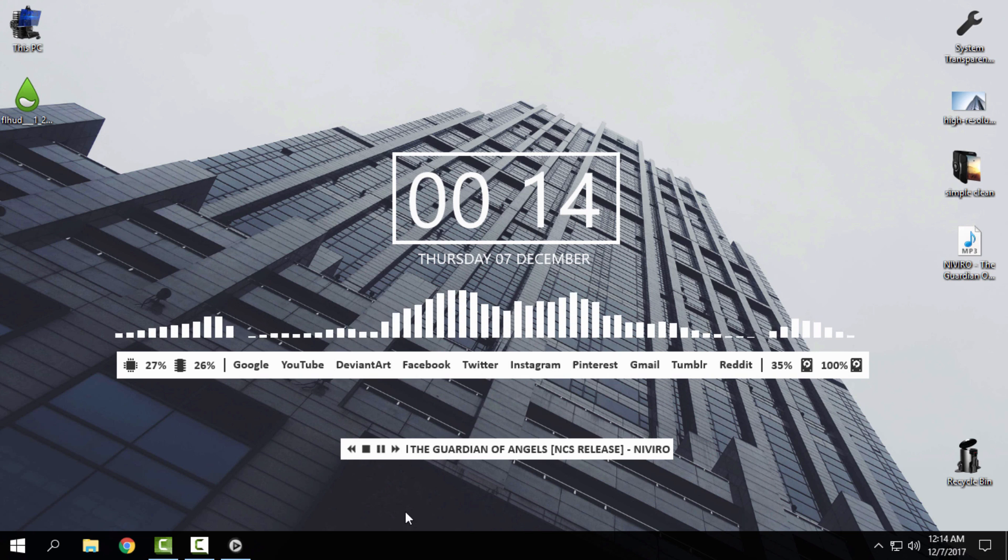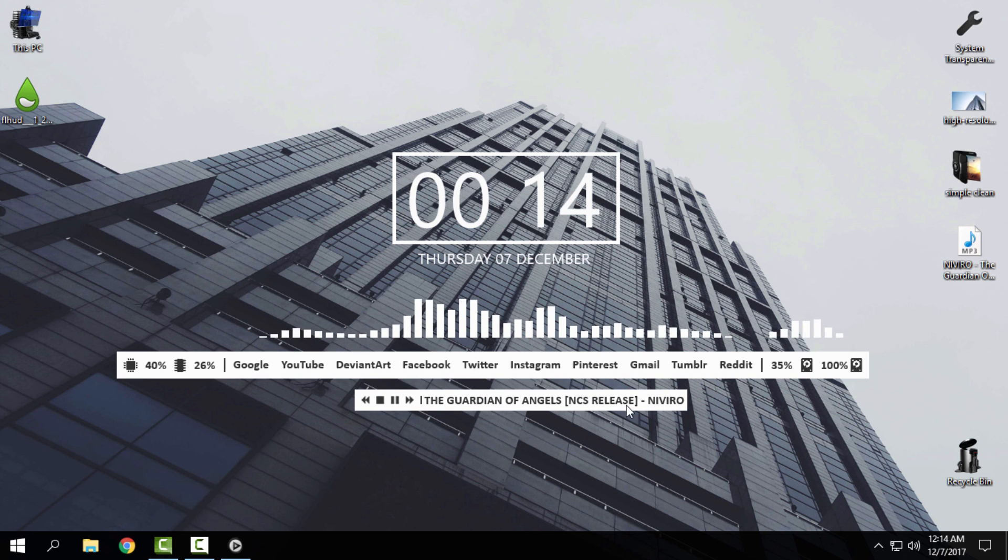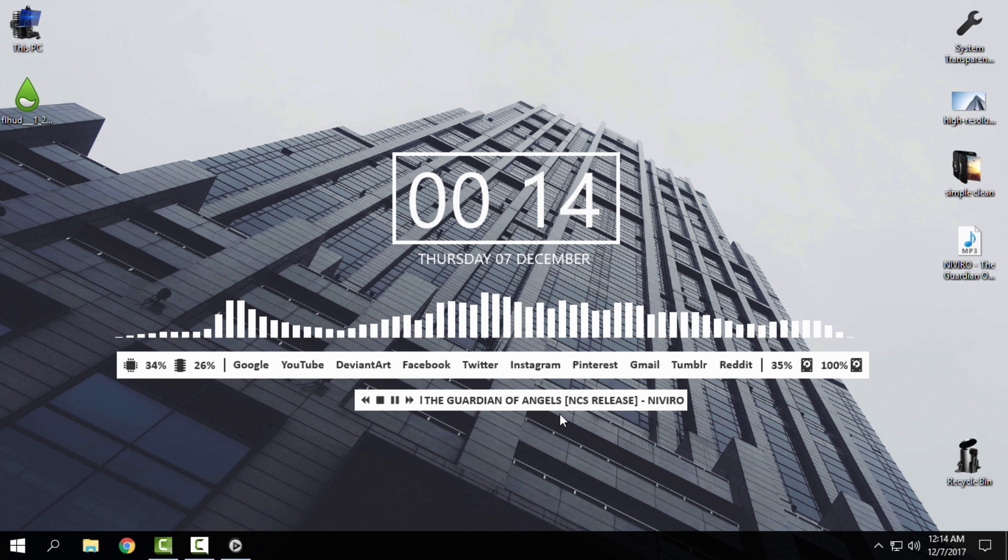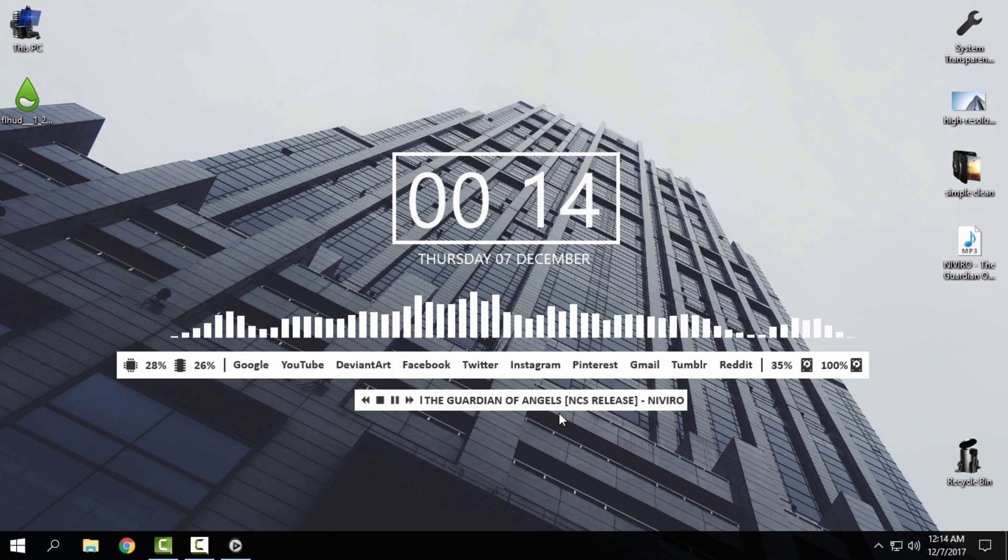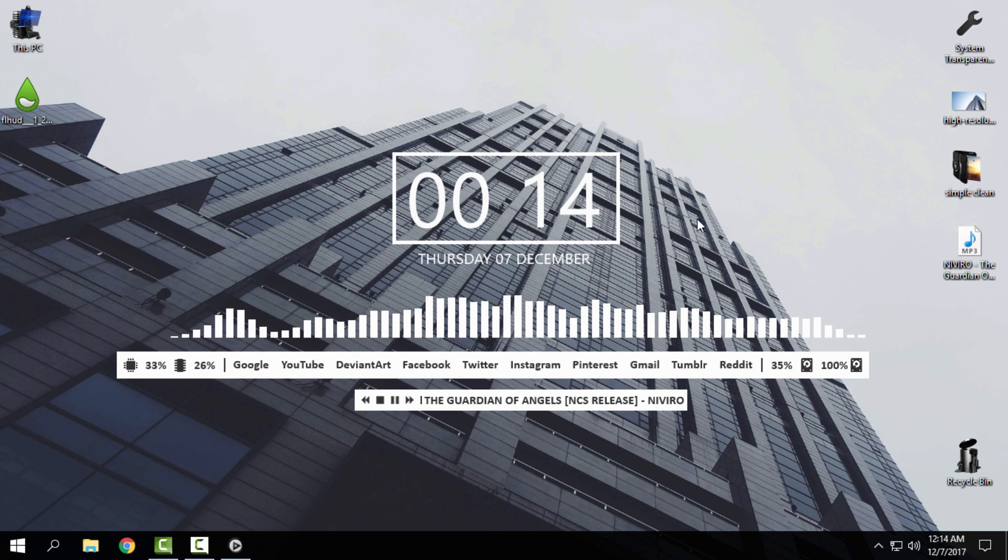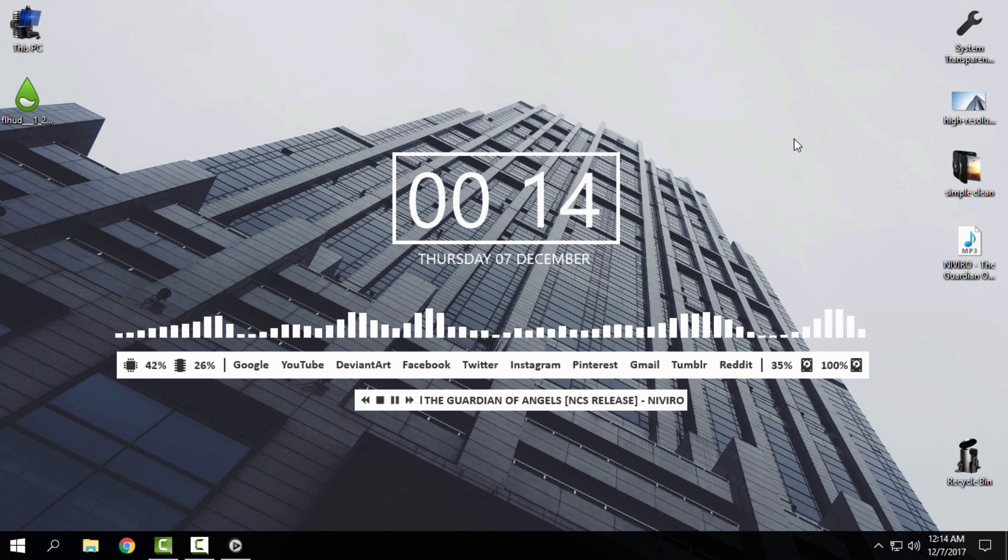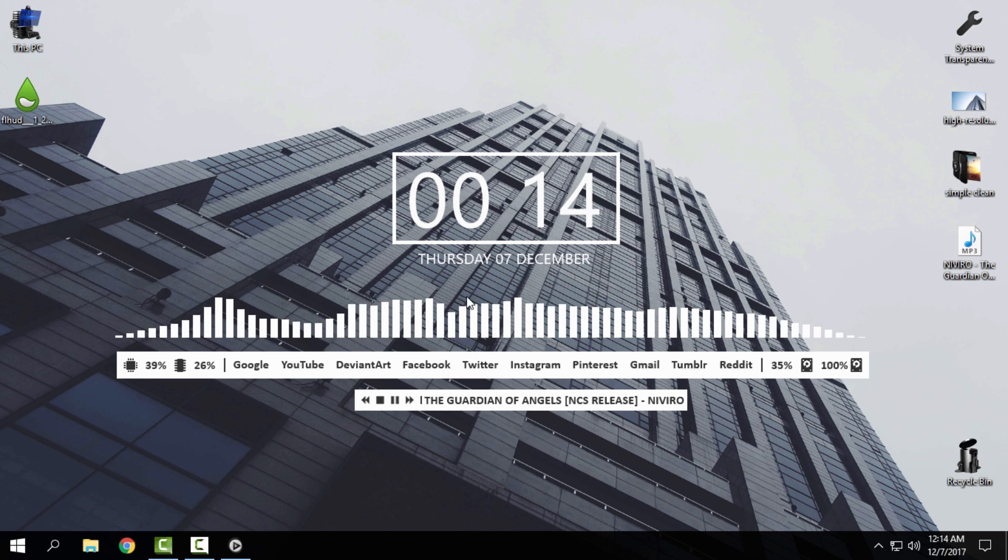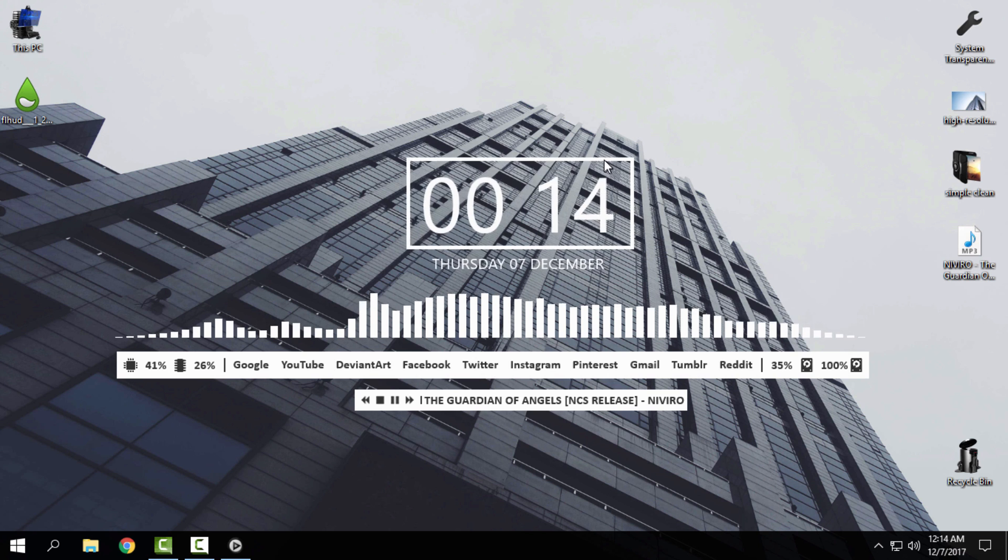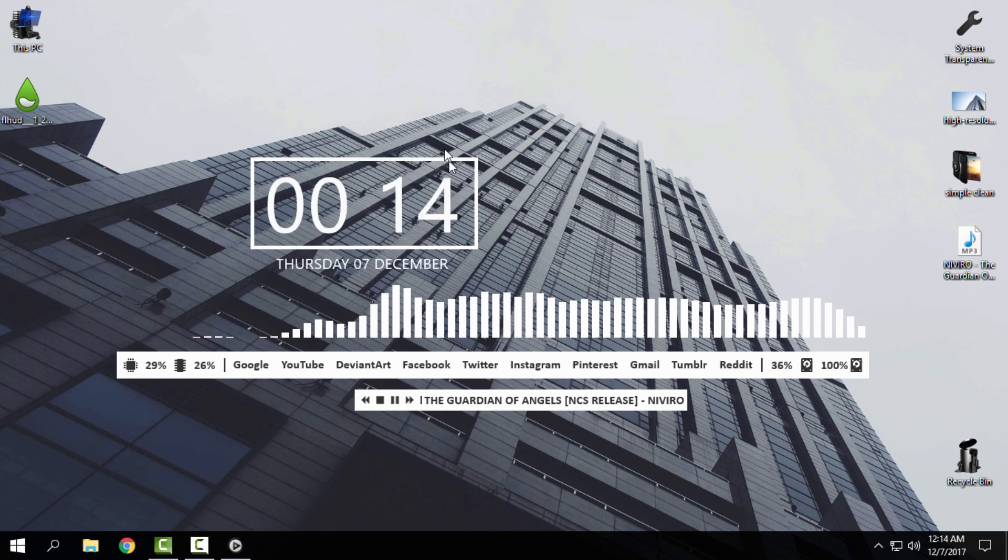Now you can also see the title of the song, and that's why it's important to choose the audio player. I chose Windows Media Player, and when I play music, you can see the title of the song here. That's it, it's done. That's how you can...